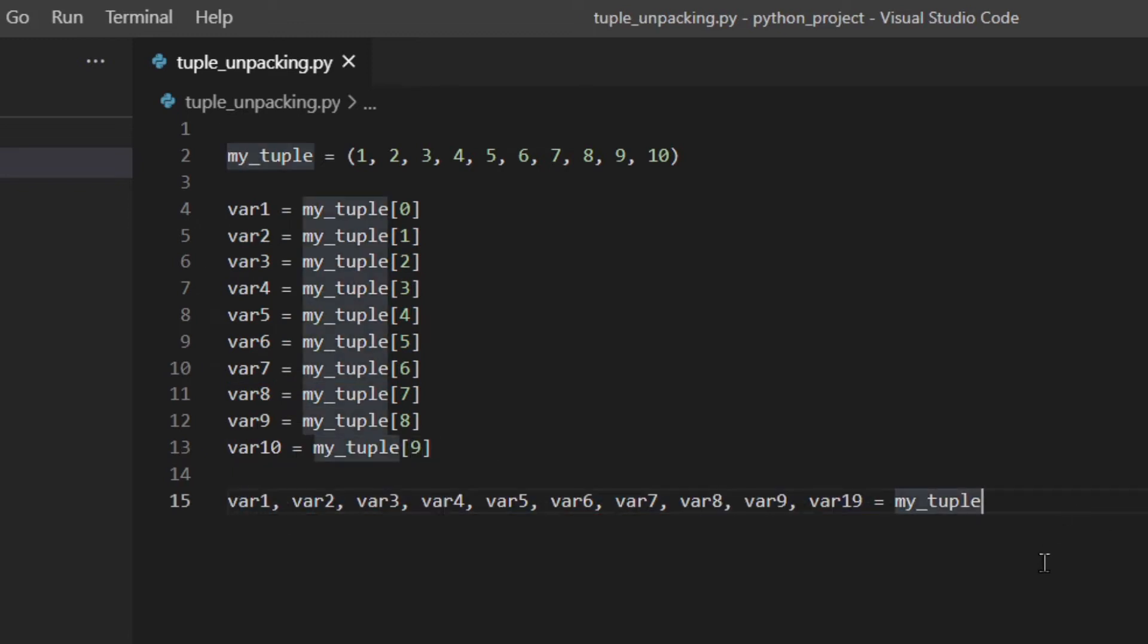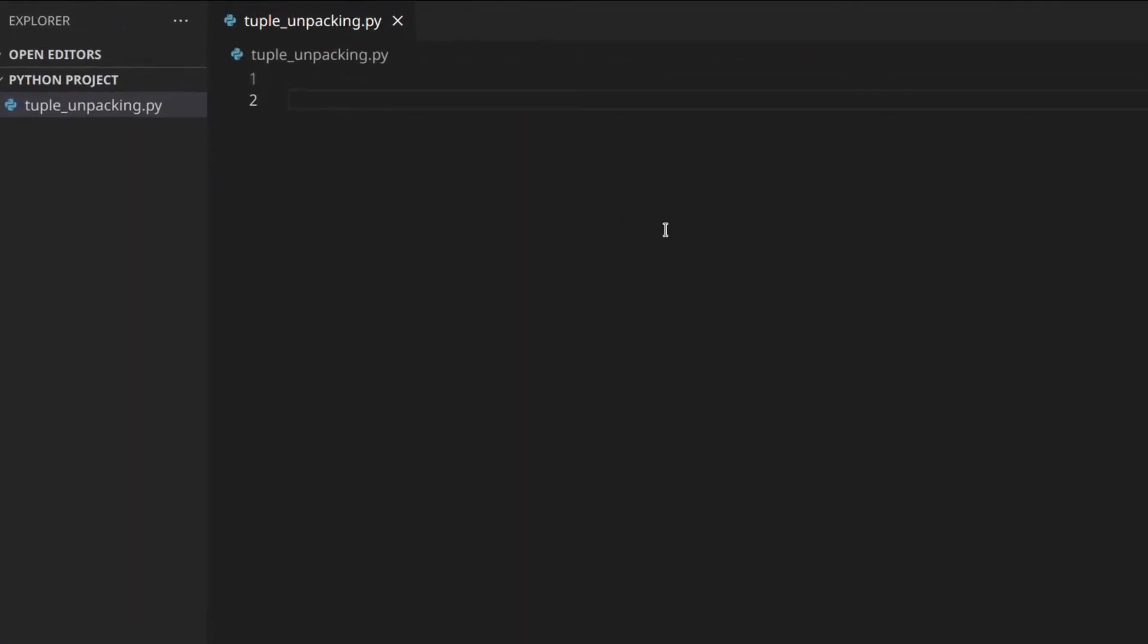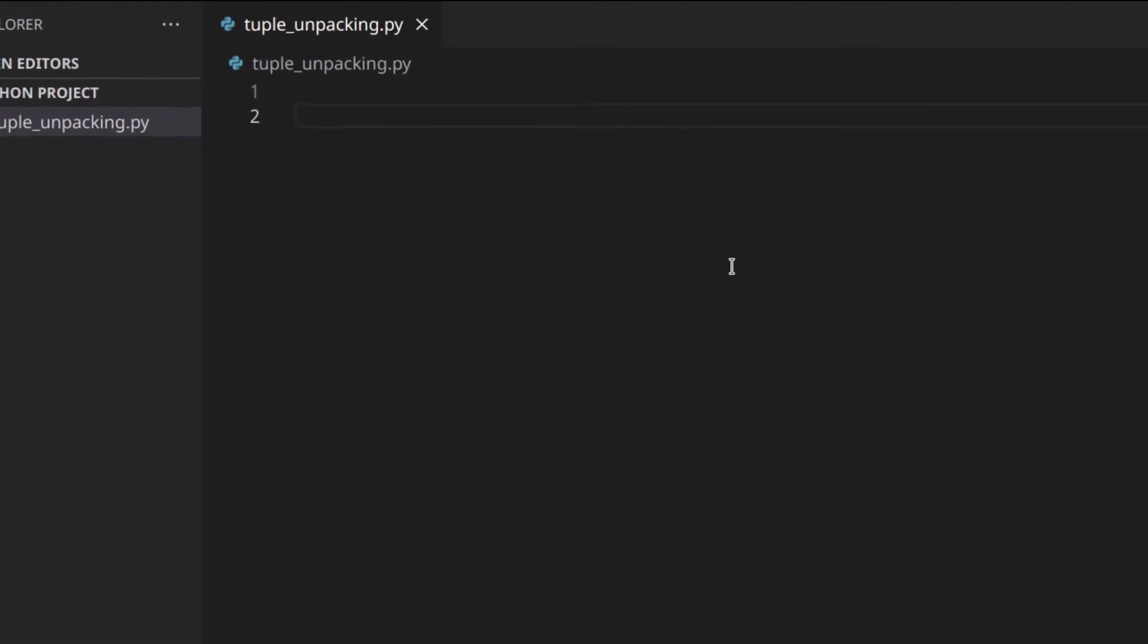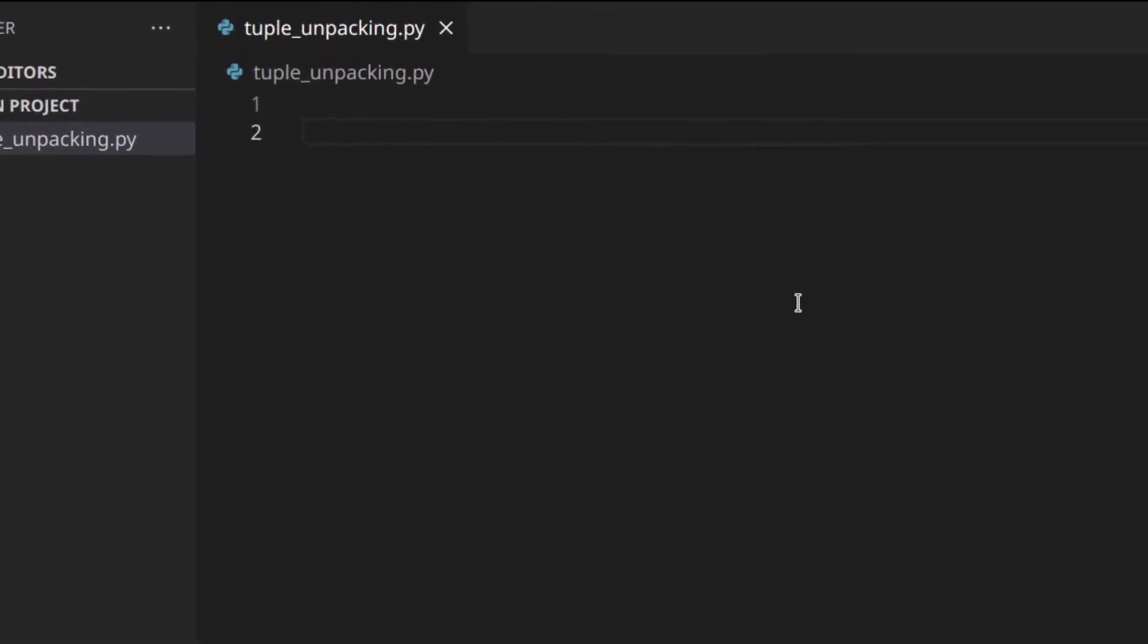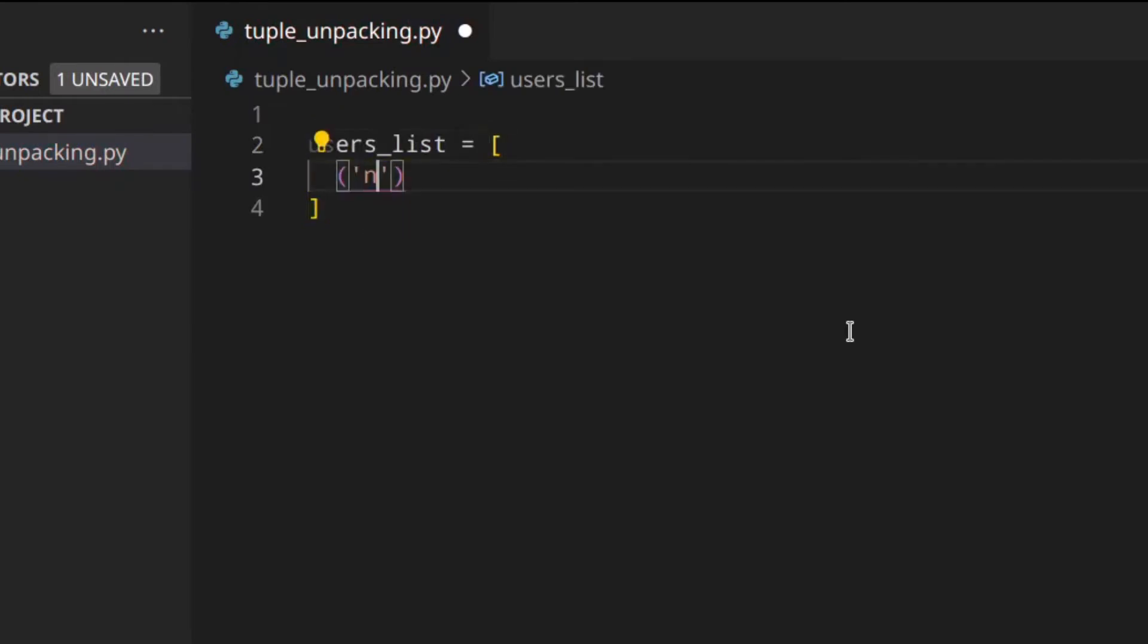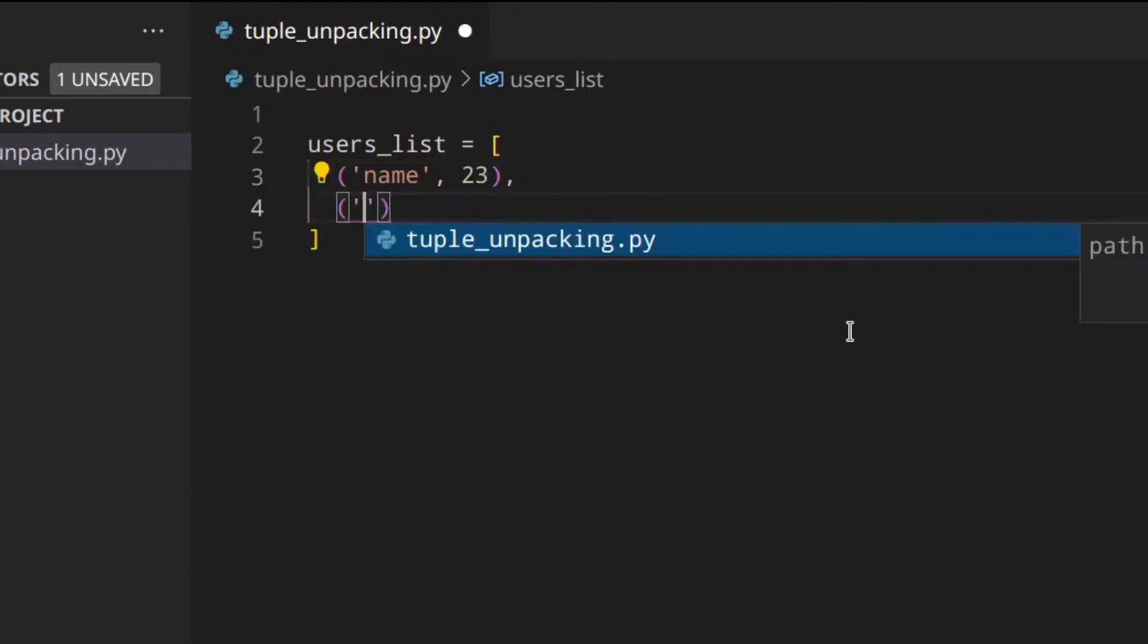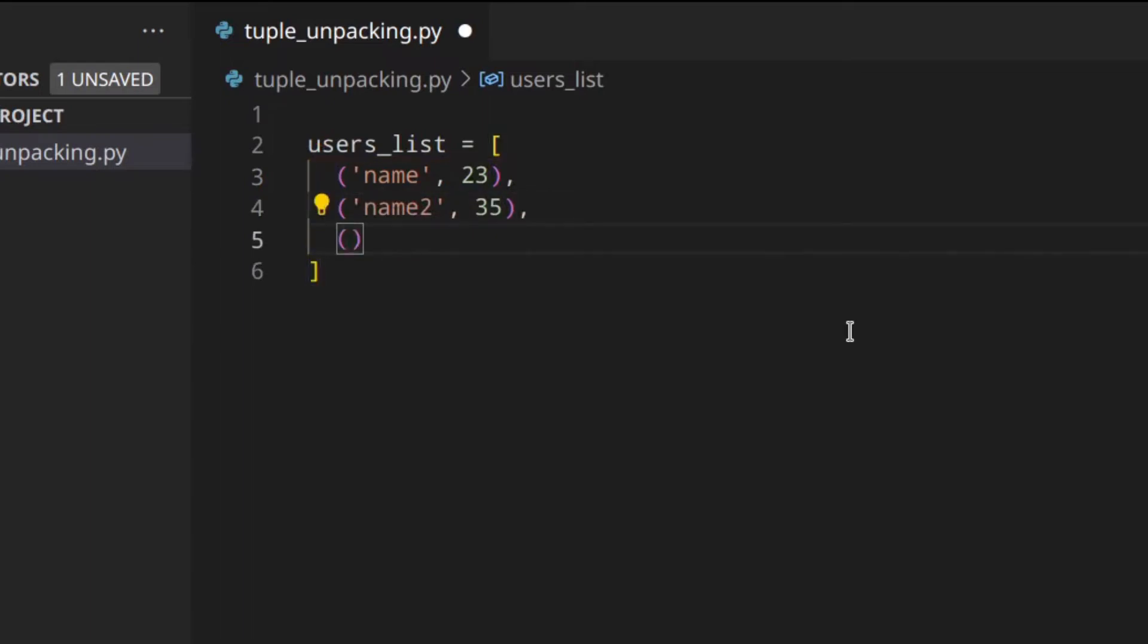I'm interrupting the original video because I want to add a use case that I wasn't going to mention but the thing is really important. So let's say you've got a list of users and each user is a tuple.